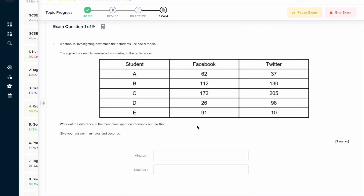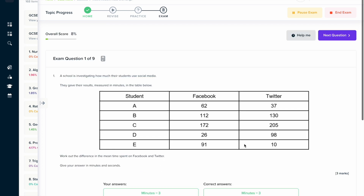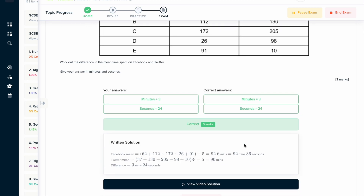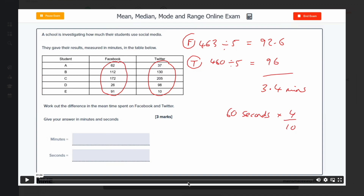If you found this video useful, why not try the topic exam on our learning platform? Here you can answer a series of questions and get instant feedback on how you've done. You can see a written solution explaining how you should have done it, so if you got it correct you can quickly check you did it the right way. Or if you're still unsure, there's a video solution where an expert will talk you through exactly how to solve the problem.